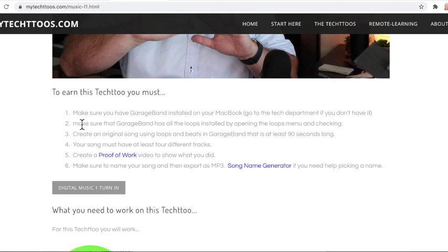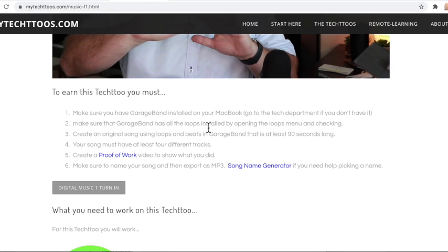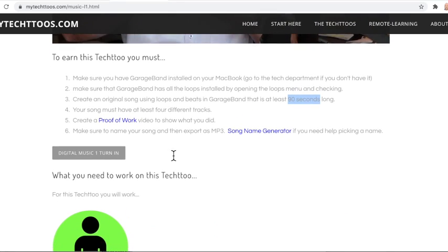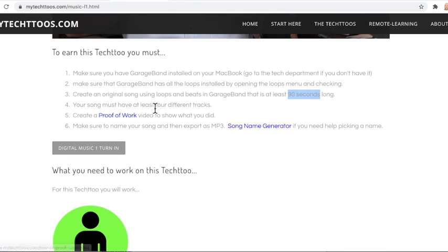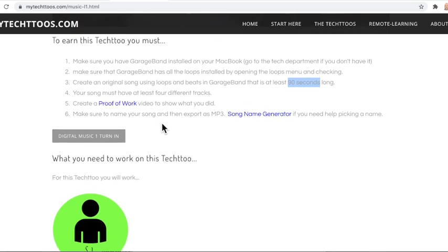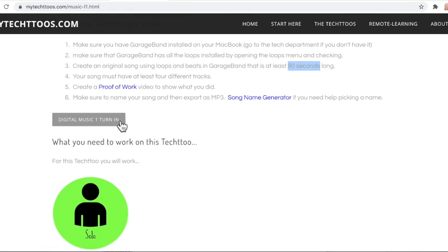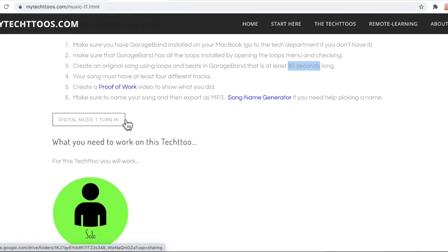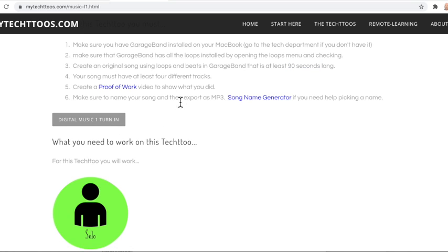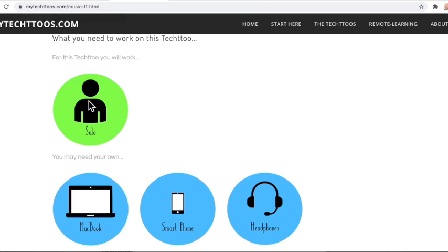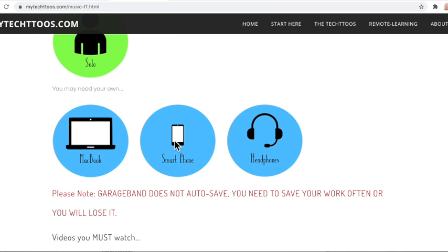And then you're just going to see we have a little six-point list here. You make sure you have GarageBand installed on your Mac. You might have to get it installed there. Make sure that GarageBand has all the loops installed in it. And then you're going to create an original song using these loops that's at least 90 seconds long. So you kind of know how you start to know some of the criteria for it. It must at least have four tracks in it. And you need to create a proof-of-work video. And if you don't know it, a proof-of-work video, you can see that's a hyperlink right there. That'll take you to a page that'll tell you about it. Make sure you name your song. And there is another hyperlink here for a song name generator if you needed to come up with a name for your song. And then you also see here's the turn-in folder. Once you're done a project and you've exported it as an MP3, that says right here you've got to export as an MP3, you would turn it into here.